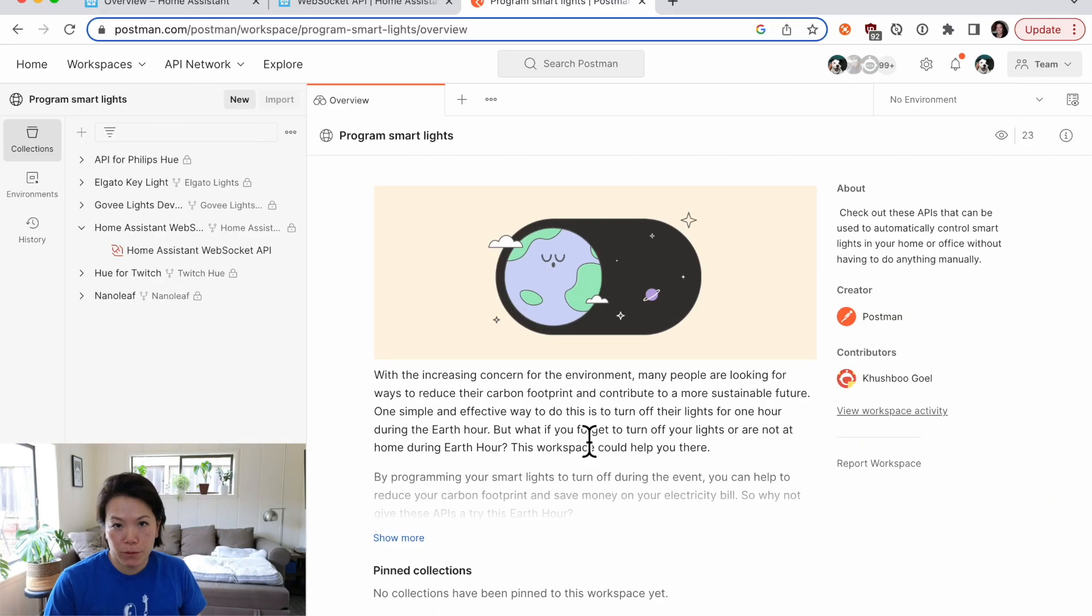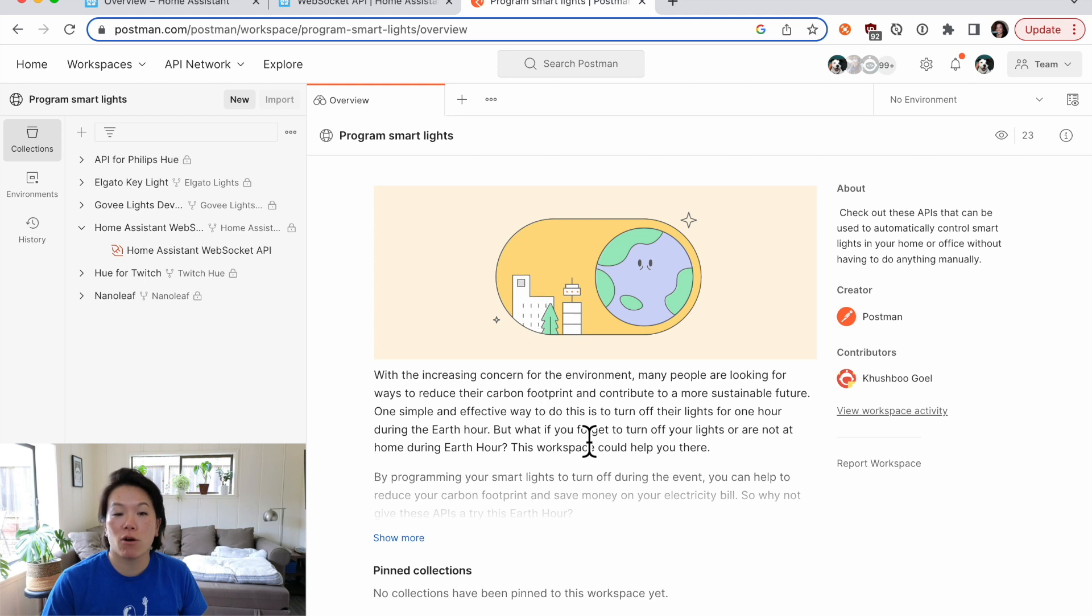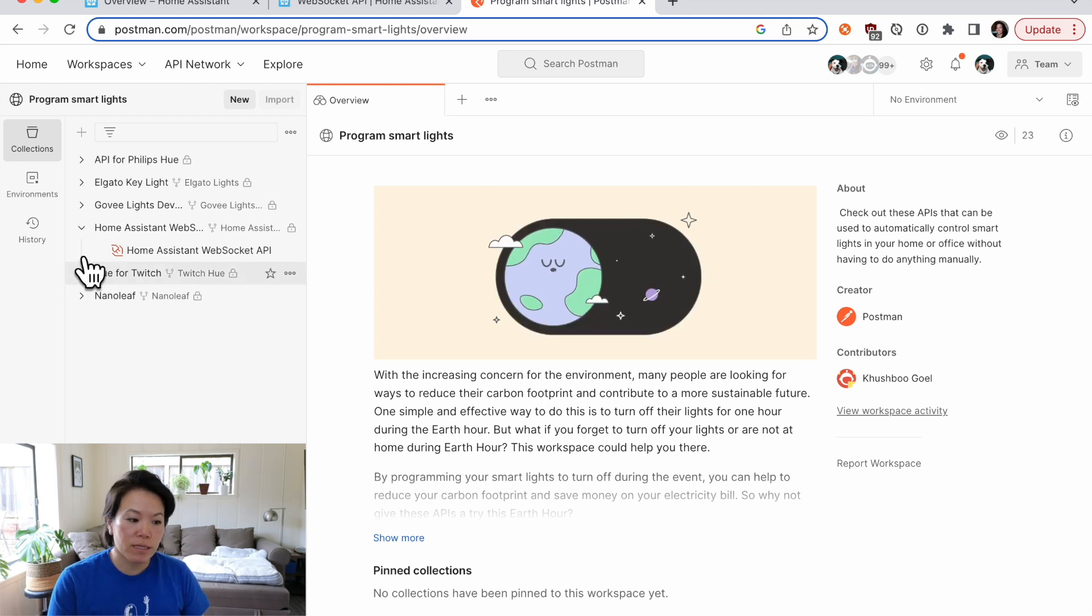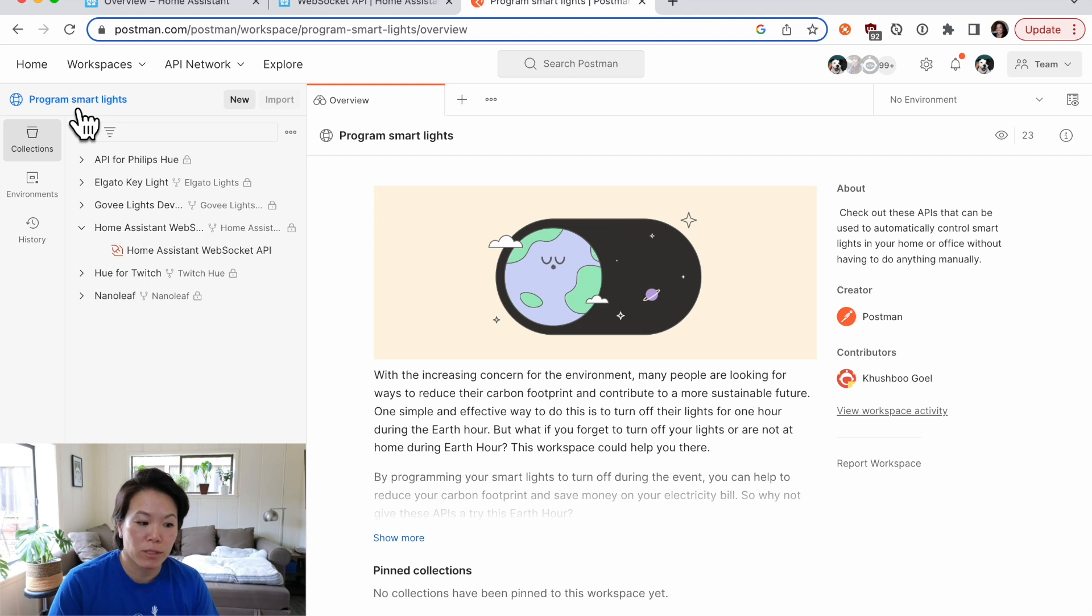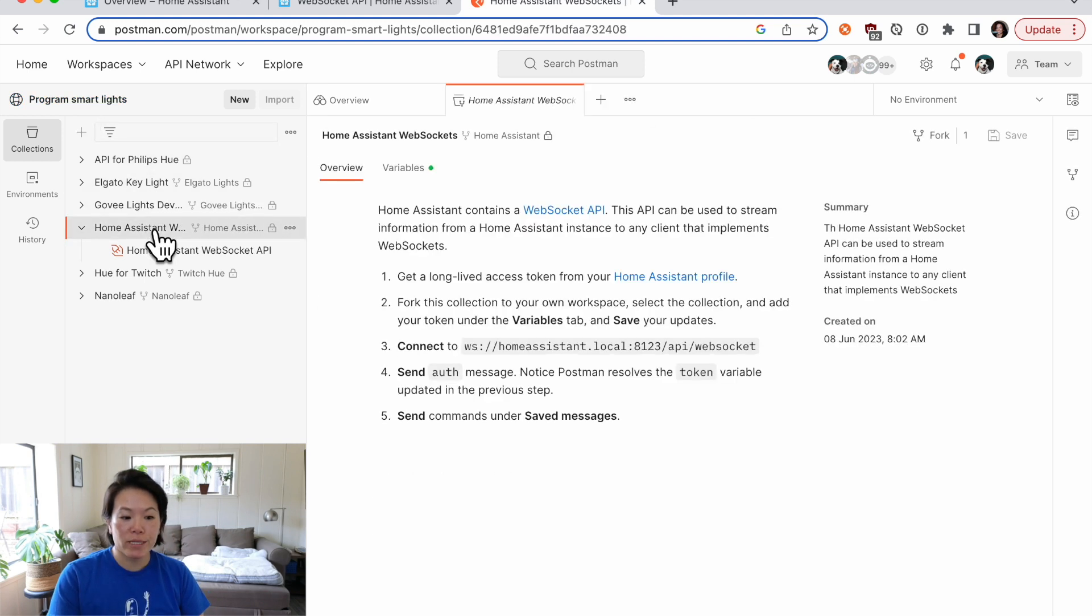Next, let's use Postman as an API client to interact with our Home Assistant local server. I'm here in Postman in a public workspace called Program Smart Lights, and there's a collection here called Home Assistant WebSockets.